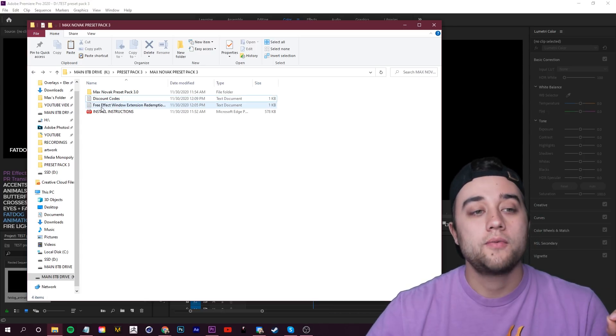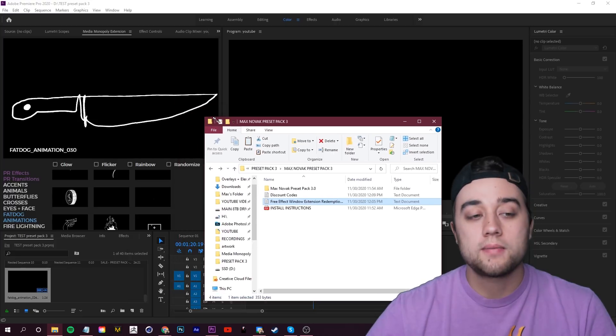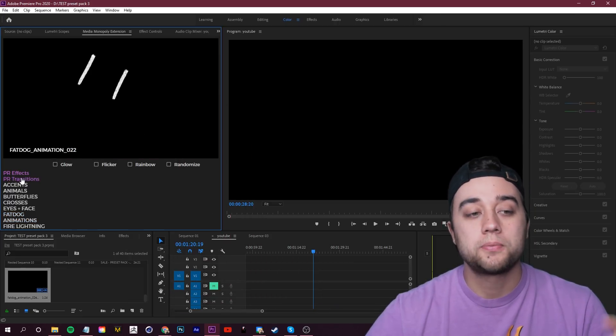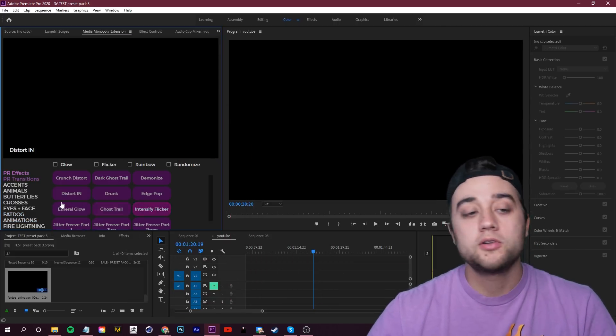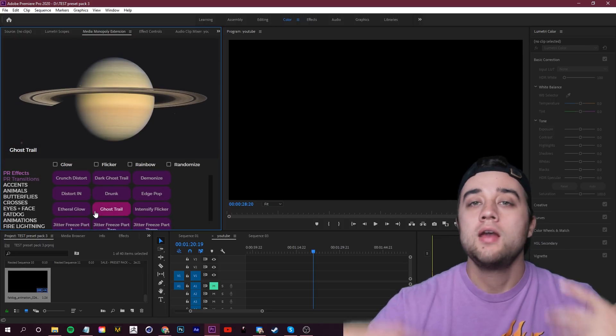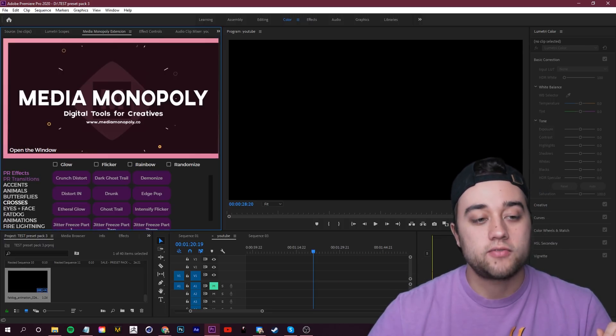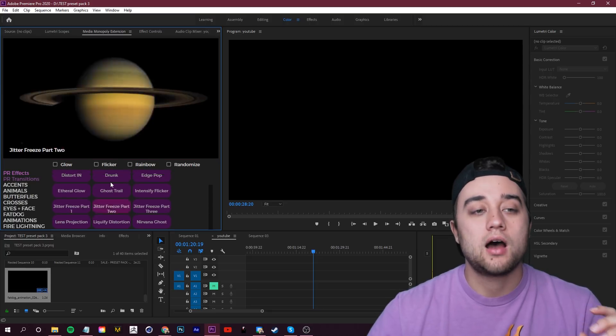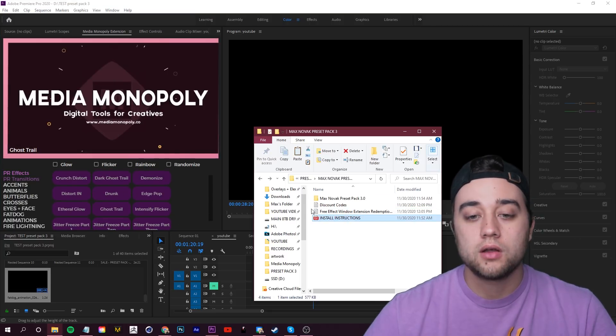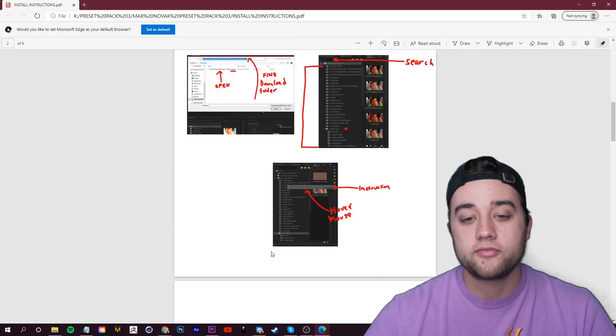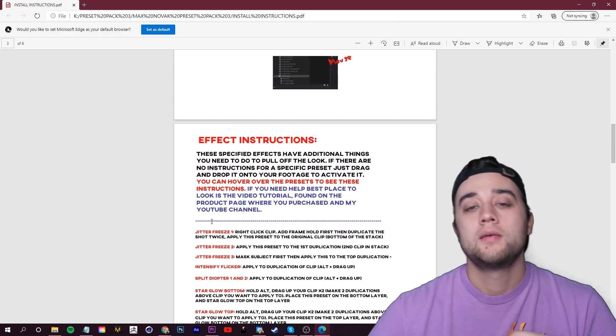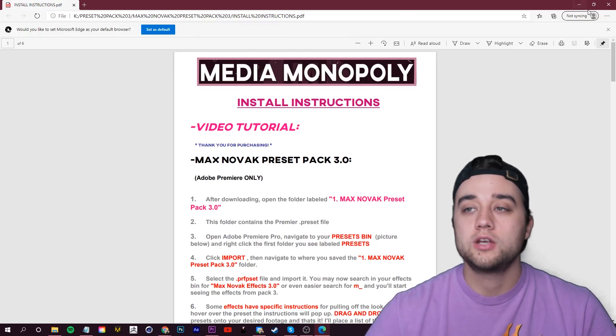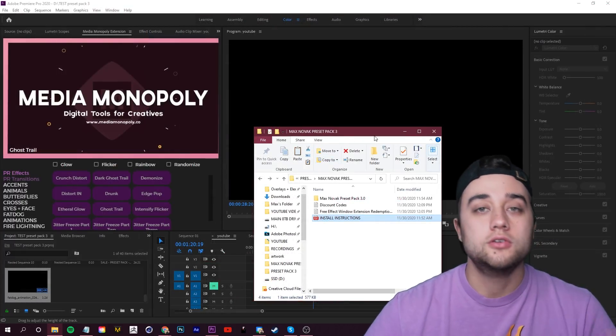You're even going to have a free effect window extension redemption. So if you see over here on my left, you see how we have these little purple titles in the Media Monopoly extension. You'll be able to actually use this preset pack 3 integrated in with your effect pack. You have your transitions and effects all neatly lined up and you have a little preview for all of that. So you have your install instructions all within this PDF. You have screenshots, so everything should be very clear. But in case you get confused or you run into an issue, this video tutorial will show you exactly what to do.